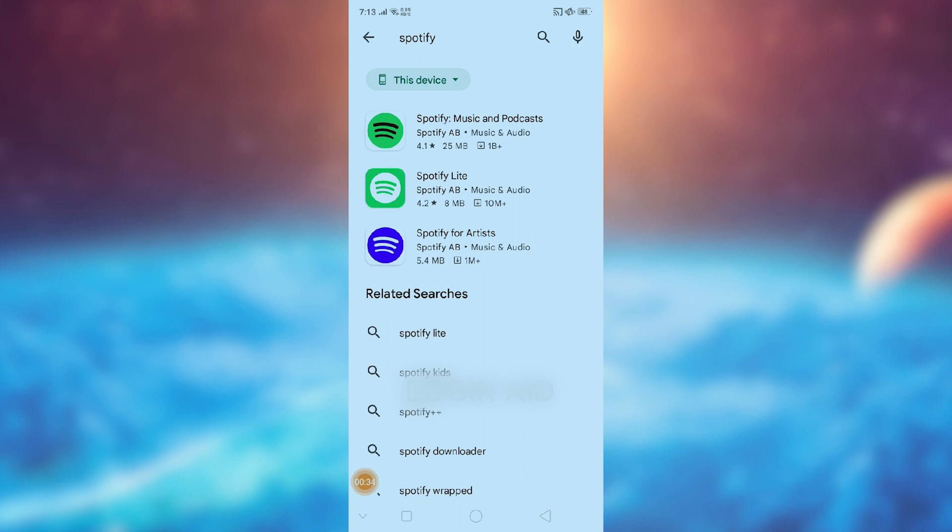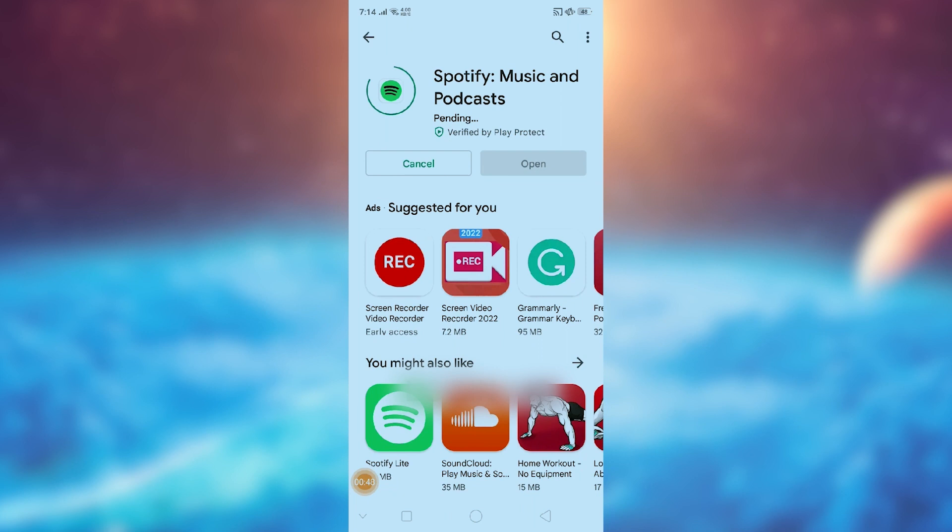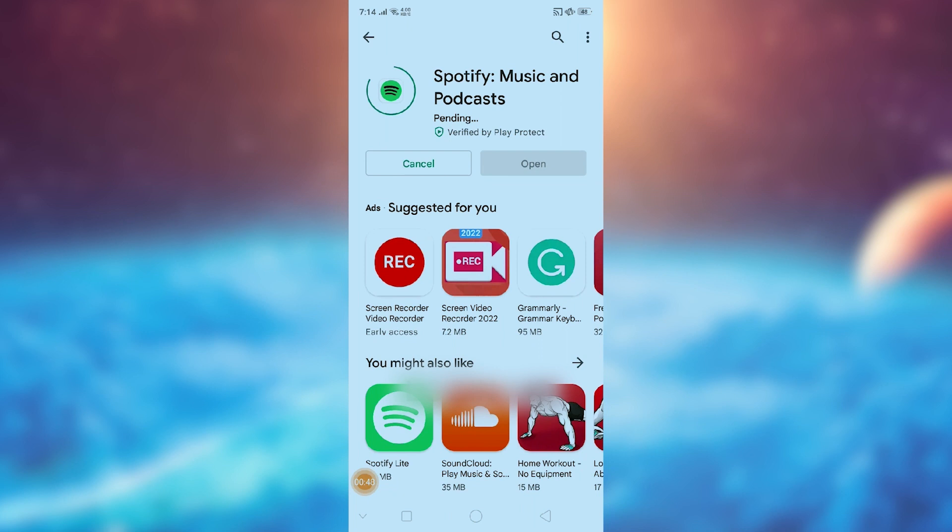This app contains 26 MB of memory, so here we are going to install this app. Spotify is an audio streaming and media service provider.